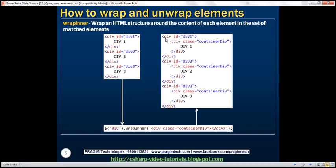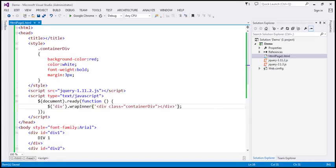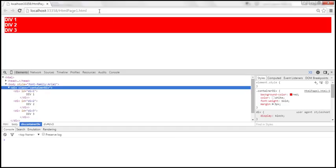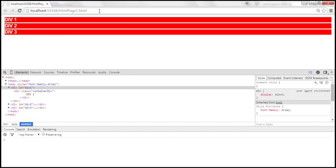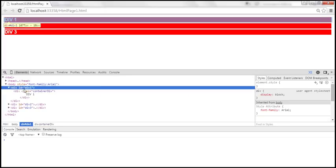So that's what wrapInner does. Let's look at it in action — instead of wrapAll, let's use wrapInner. When we reload this, look at that: the content div 1 is there, surrounding that we have the container div, and surrounding that we have the original div.